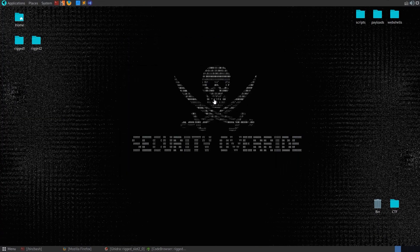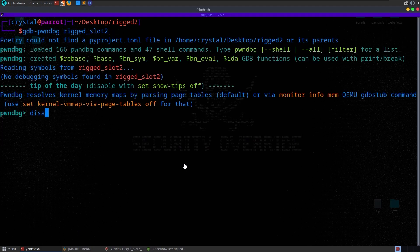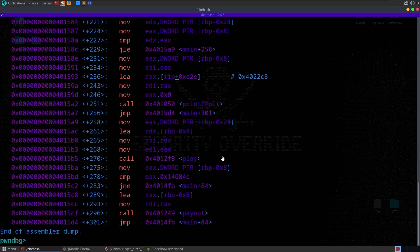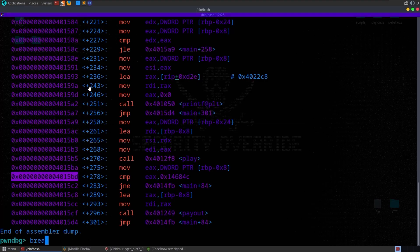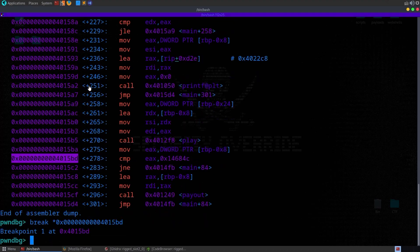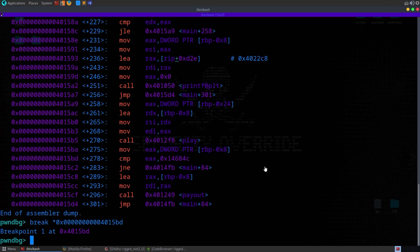You could also disassemble main directly in GDB without needing to open Ghidra unless you want the decompiled code. I'll say 'disassemble main' to find the comparison and set the breakpoint there. Using 'break *' followed by the address, the breakpoint is now set — every time it hits that comparison it'll pause and let us inspect the stack, registers, and everything we need to debug.